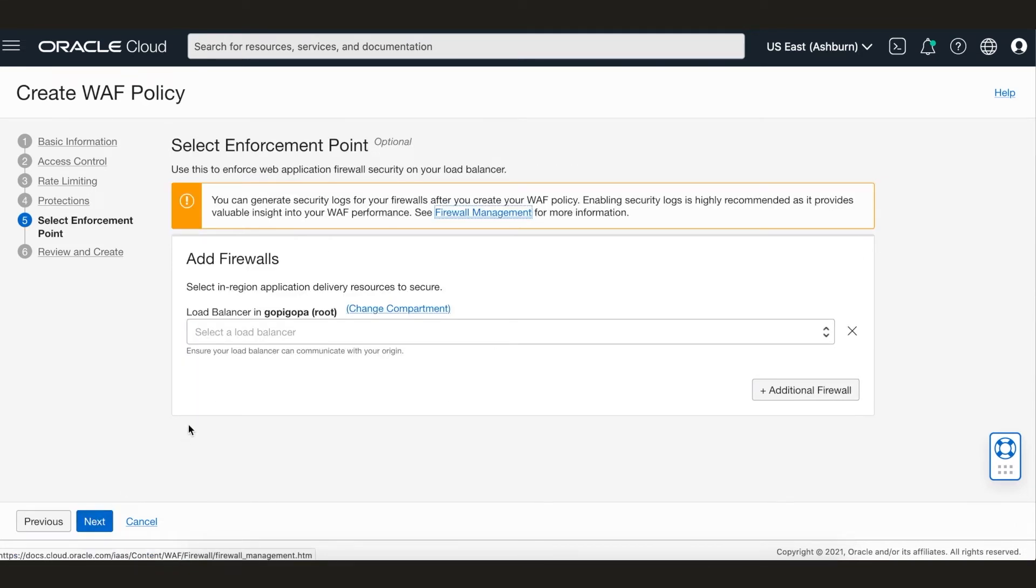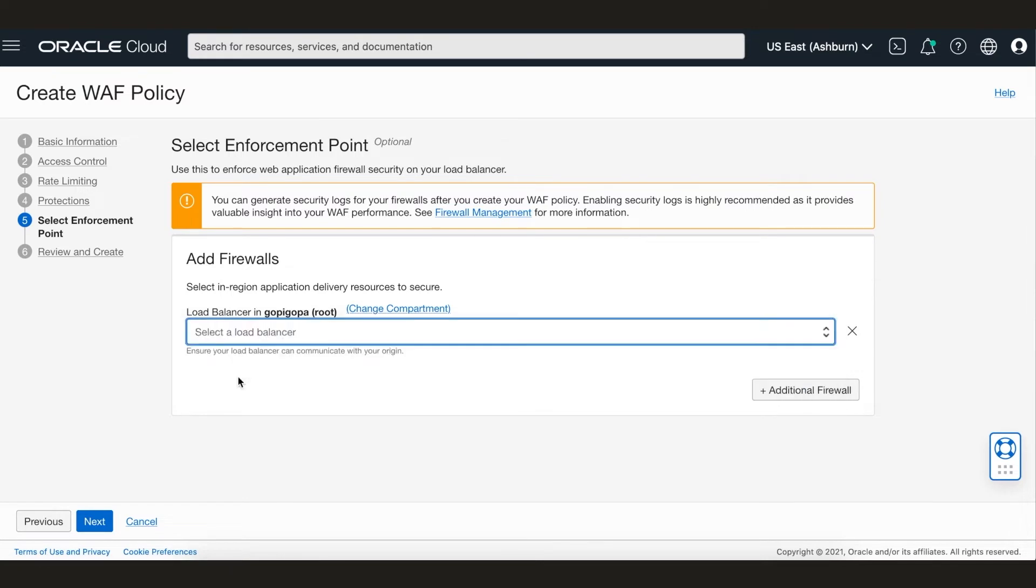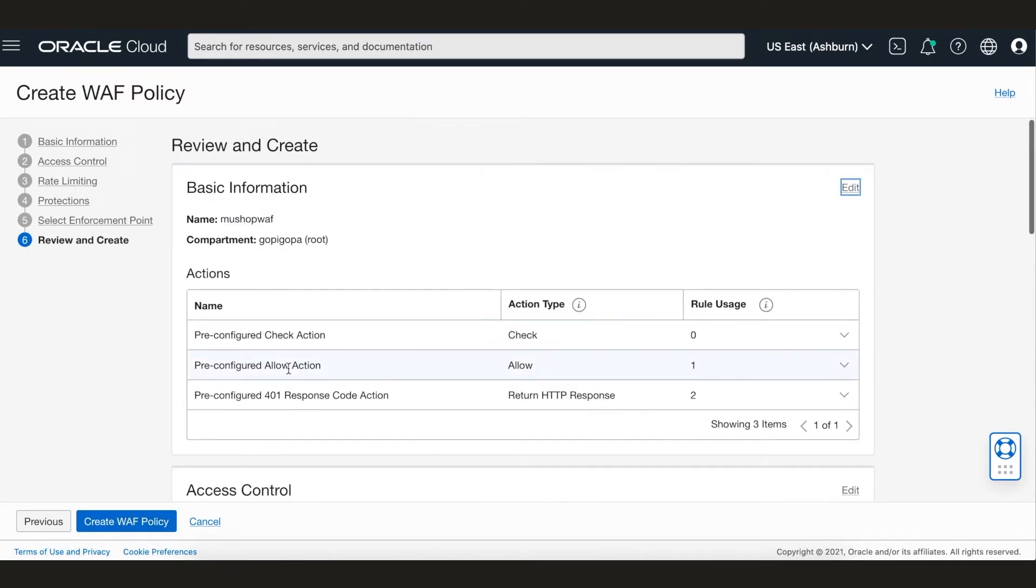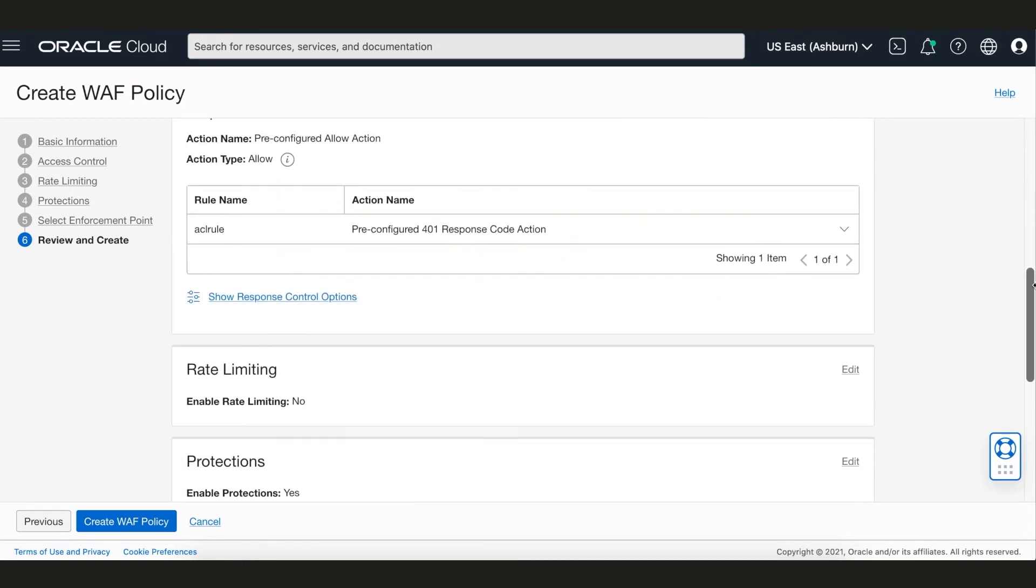Now let's enforce this policy on our MewShop flexible load balancer. And as the final step, review and apply the policy configuration.